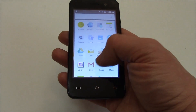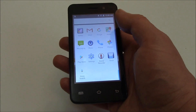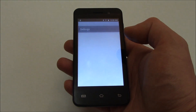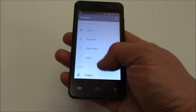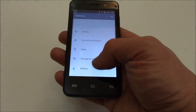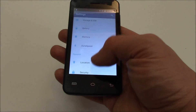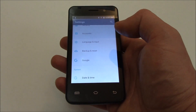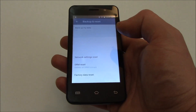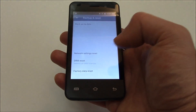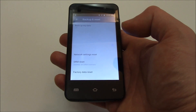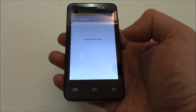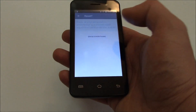Go to Settings, Back Up and Reset, Factory Data Reset, Reset Phone, Erase Everything.